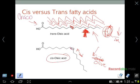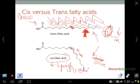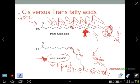The kink in cis fatty acids inhibits close aggregation, which allows them to be more liquid or oils at room temperature and even at body temperature, so you do not get plaque buildup in your capillaries from these oils aggregating and solidifying around your heart, capillaries, or veins.